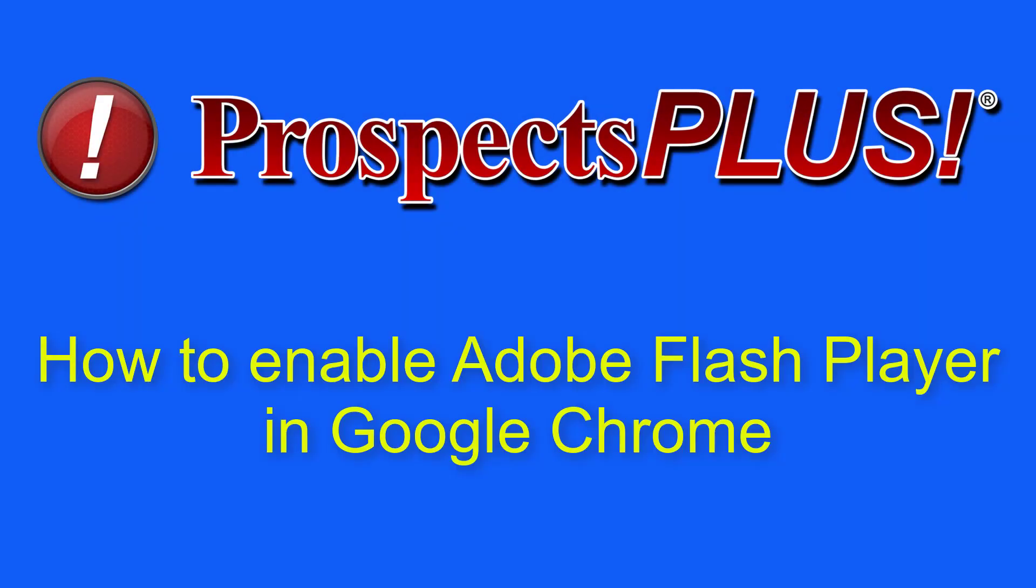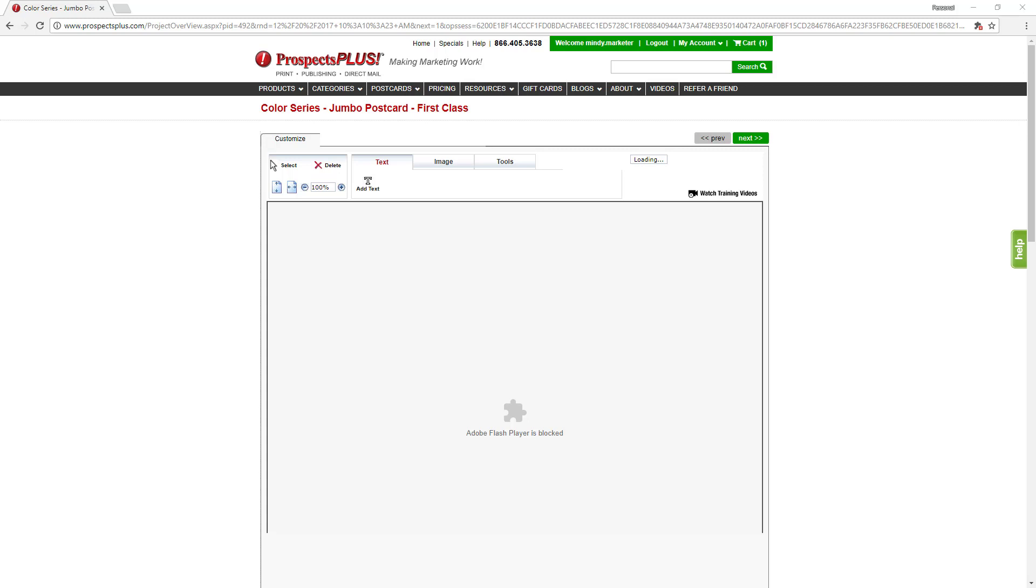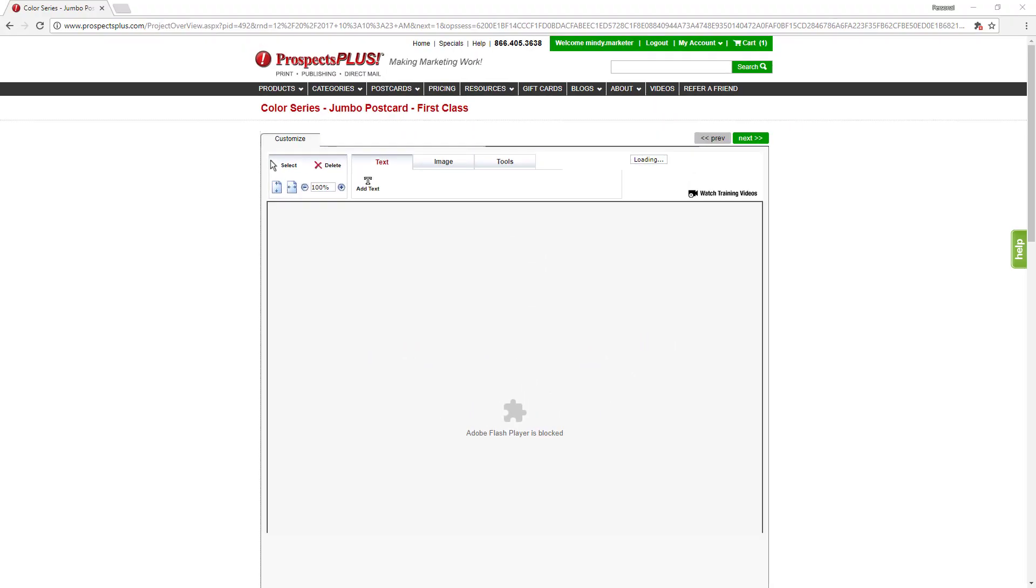Some of our users are reporting that they receive an error message when trying to view a postcard on ProspectsPlus.com. This error message says that Adobe Flash Player is blocked. Fortunately, there's an easy fix to this problem.